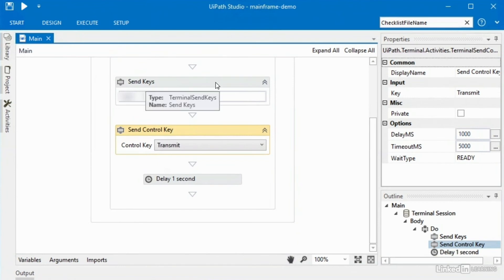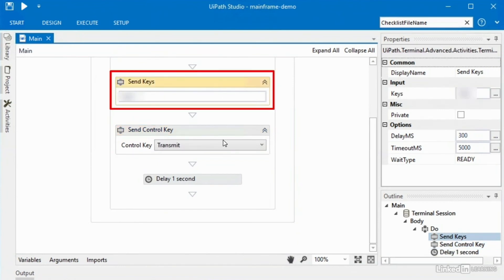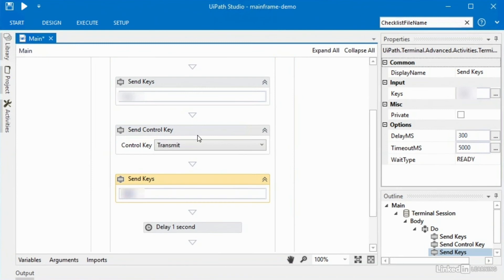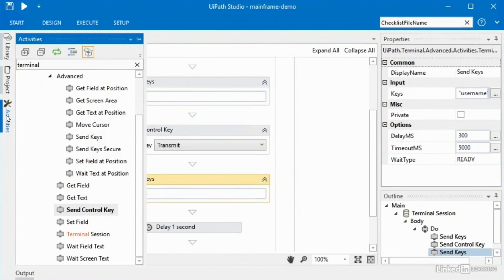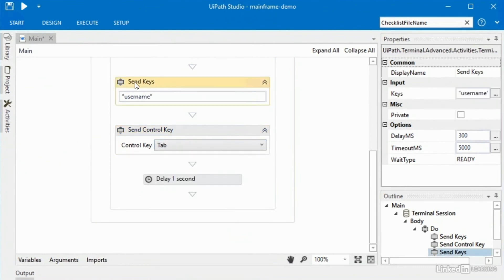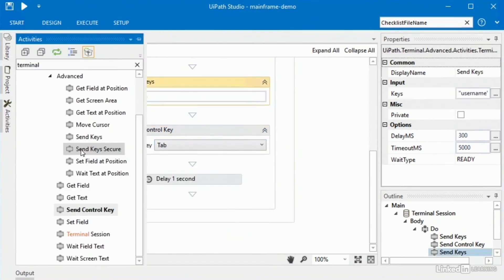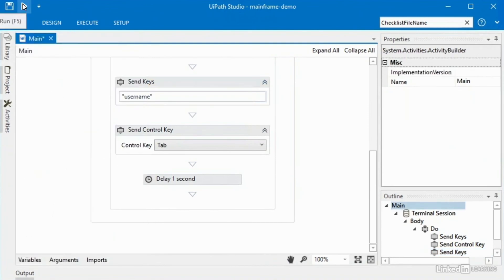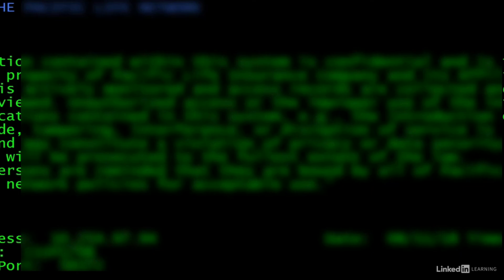To type in the username and password on that new screen, you would simply copy and paste the send keys activity, type in whatever the username is, and then to get to the password field you would again use send control key — this time selecting tab — and then use either 'send keys' or 'send key secure', depending on whether you have a plain text password or an encrypted password. Let's run it. UiPath opens the mainframe, types in the first string, hits return, types in the username, tabs, and then closes.